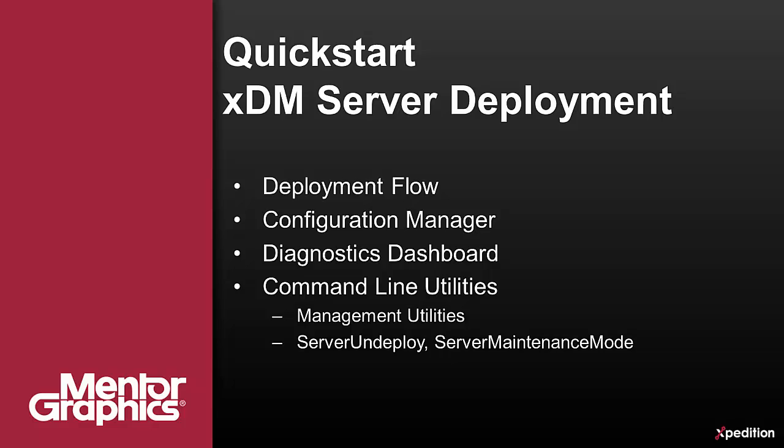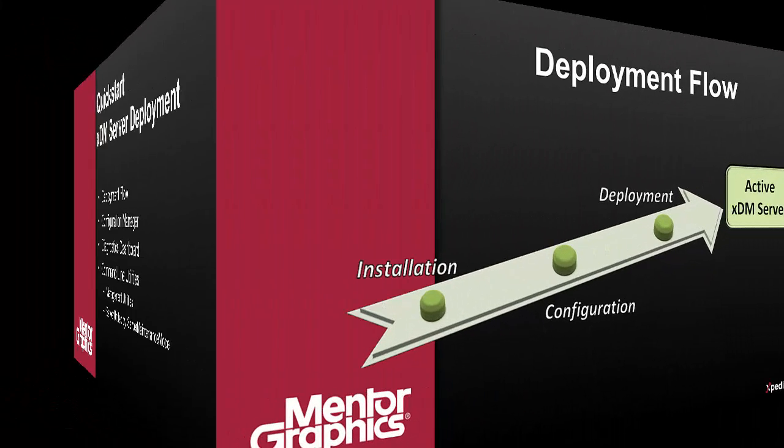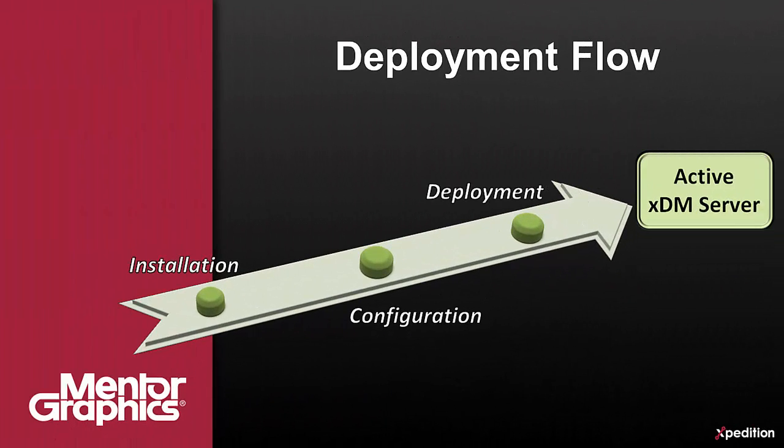We'll finalize with a few command line utilities to complete the set of toolbox available for you to manage the XDM server. Let's start with the deployment flow. There are three simple steps.